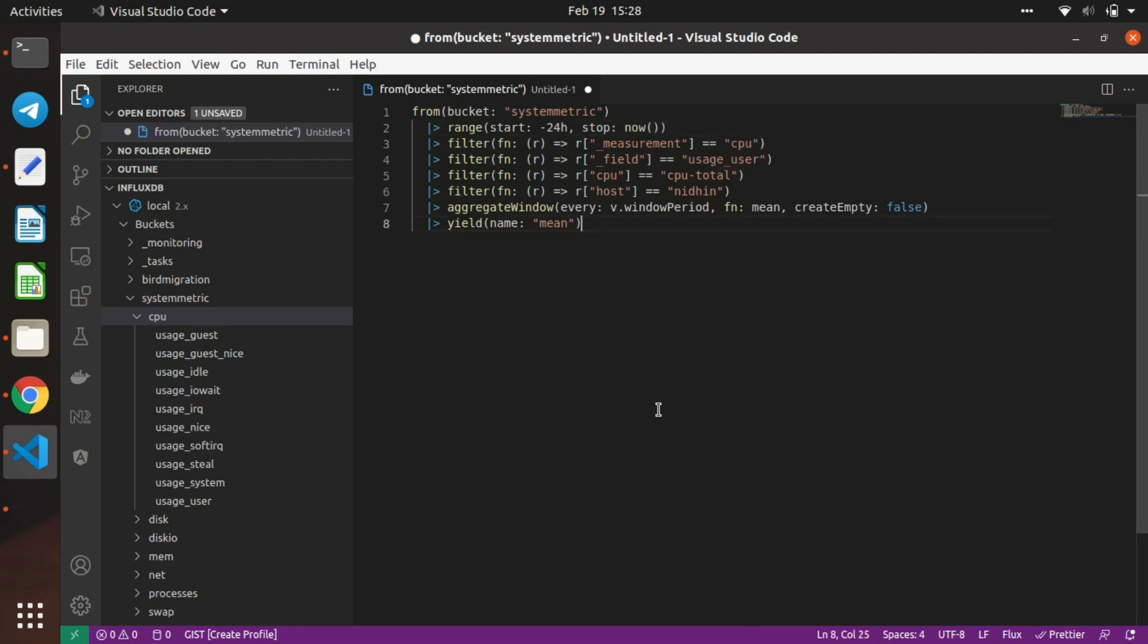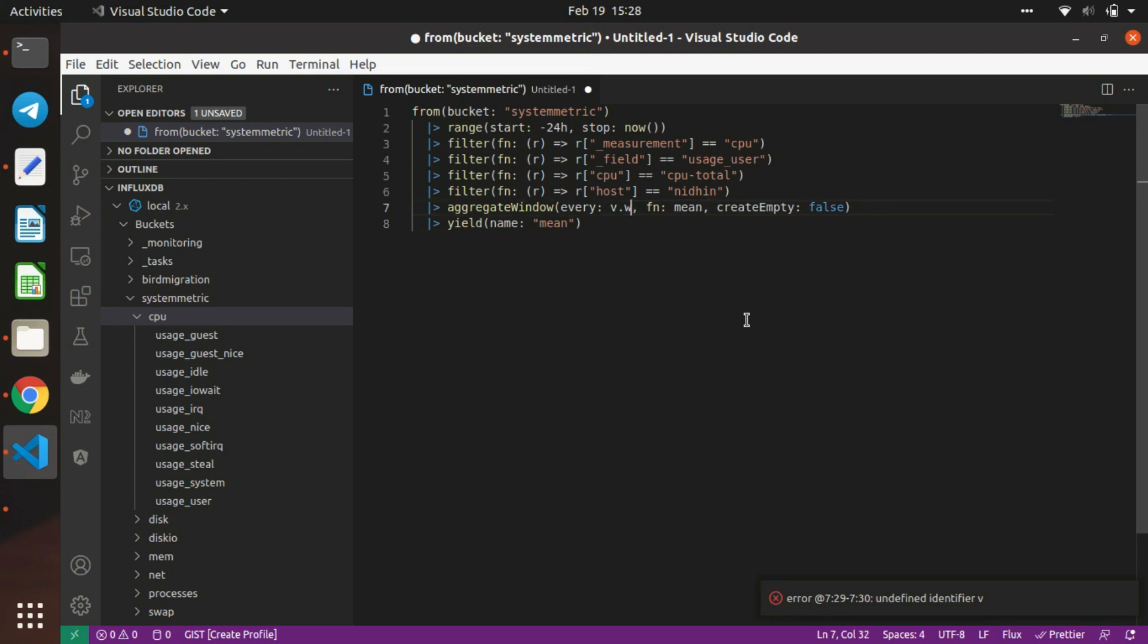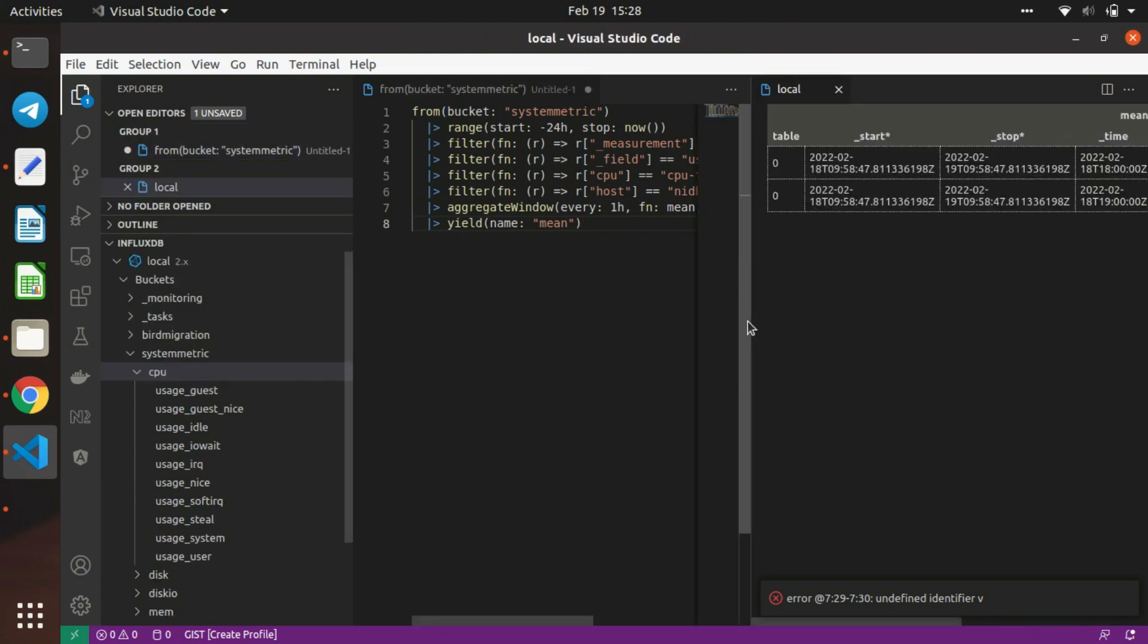Once you've written your query, you can execute it using Control+Alt+E. You can see there's an error - unidentified B. Let's change the window period to 1h and press Control+Alt+E again.